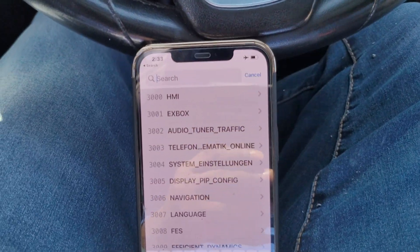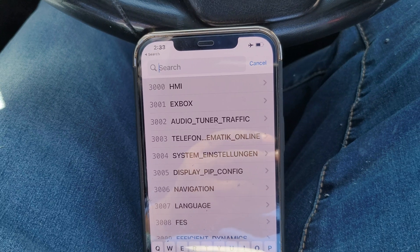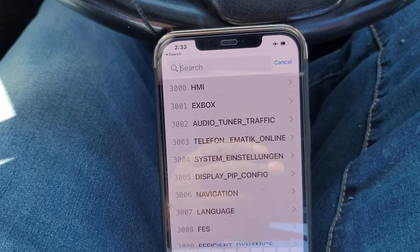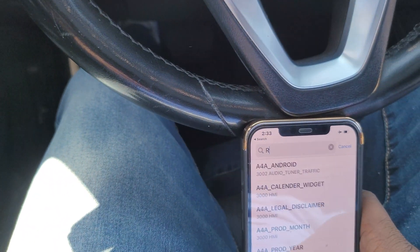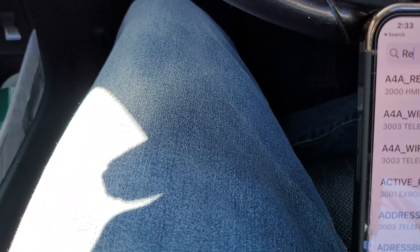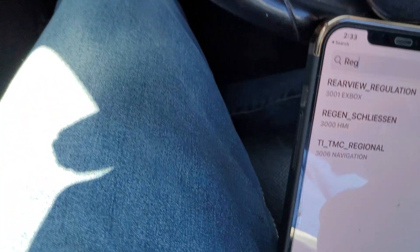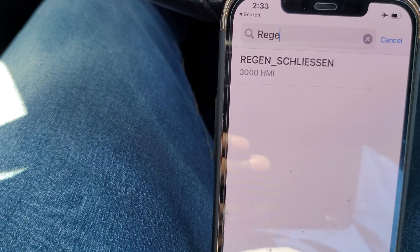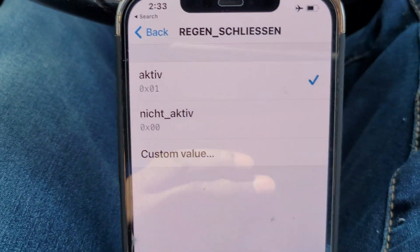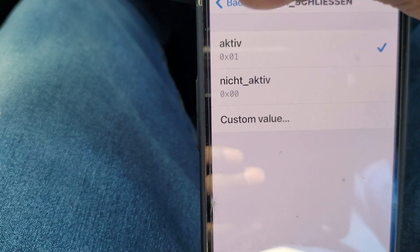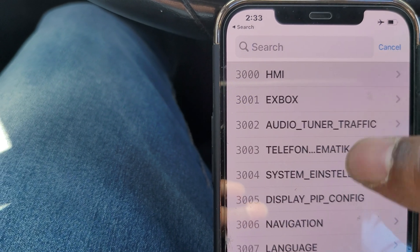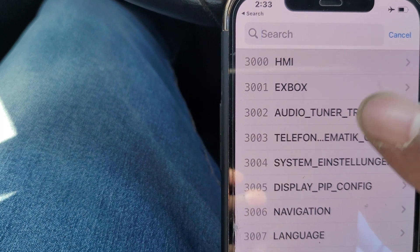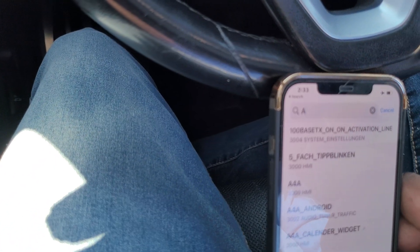And the way that we do that, we're going to jump into the expert mode of the head unit. The first thing we're going to do is type in the search box R-E-G-E, and it should bring up this as the only option. Go ahead and click that, turn it to active, and go back. While we're here, erase that and type in A-K-T.